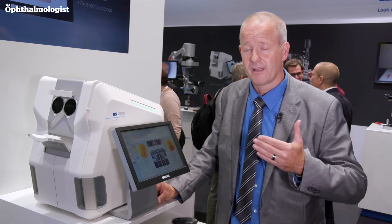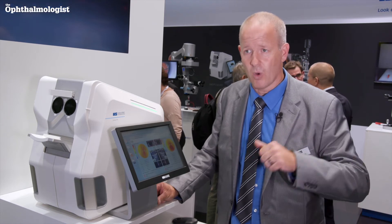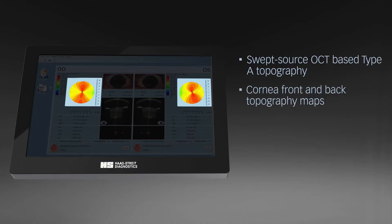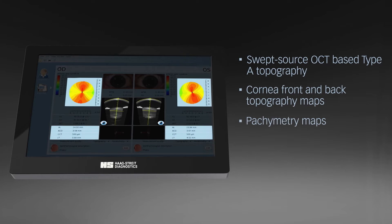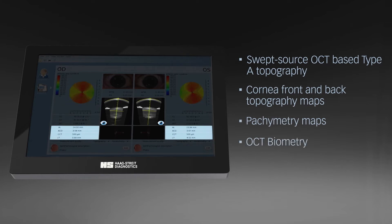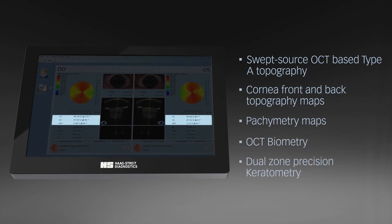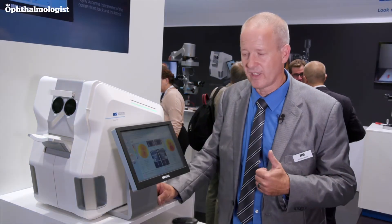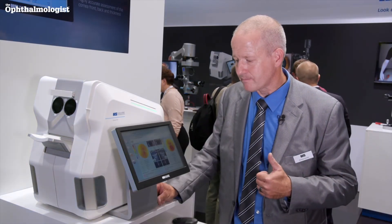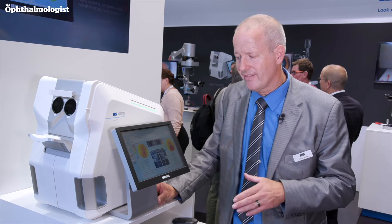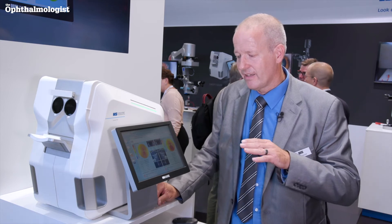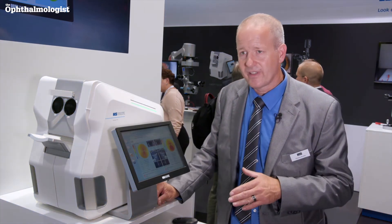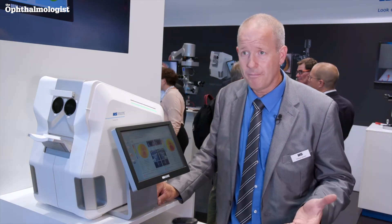It's a combination: you get all the results in one measurement — topography, keratometry, axial length — and you can also document anomalies with OCT cross-sectional images, all in one single fully automated device. In a network environment, it even allows you to review data from home.